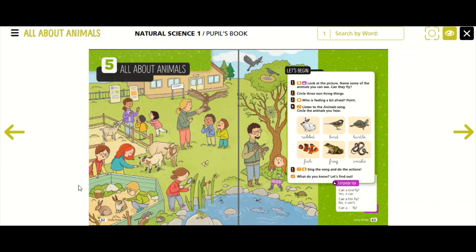As we always do, look at the picture and tell us what you can see. We can see many animals in this picture.